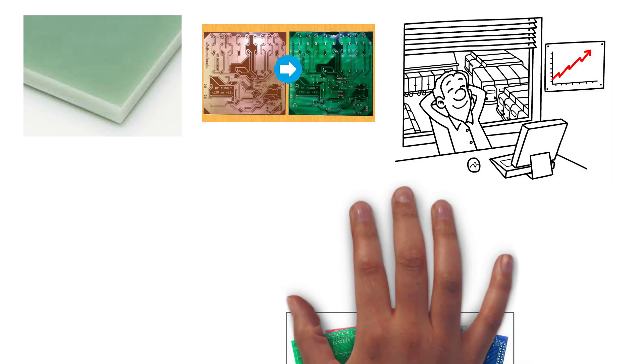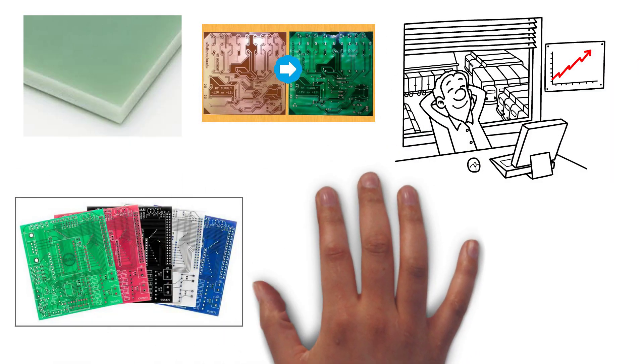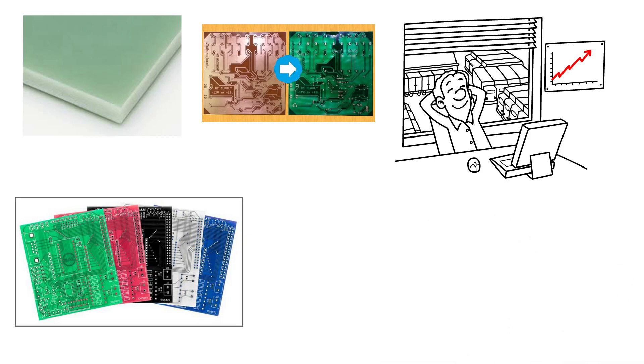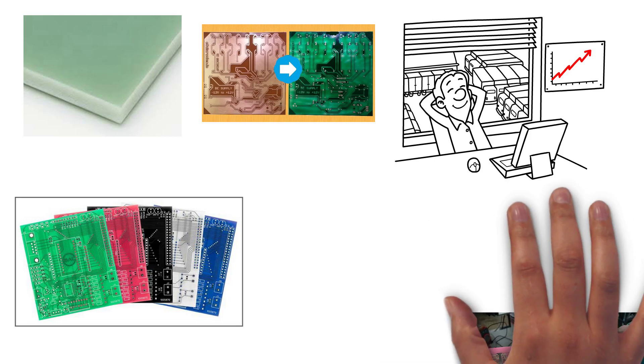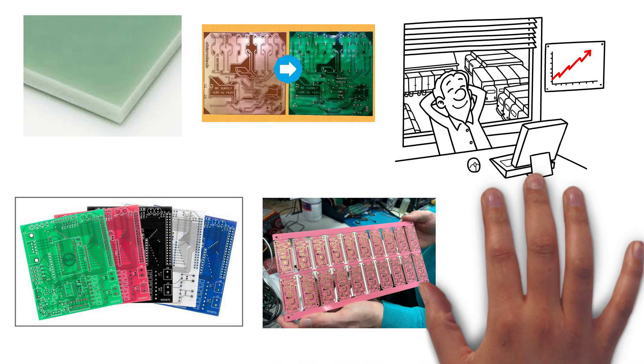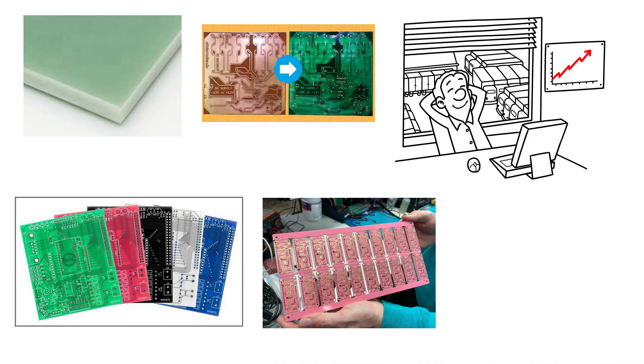These days it's possible to get printed circuit boards in virtually any color or design you'd like, but green remains the most common.